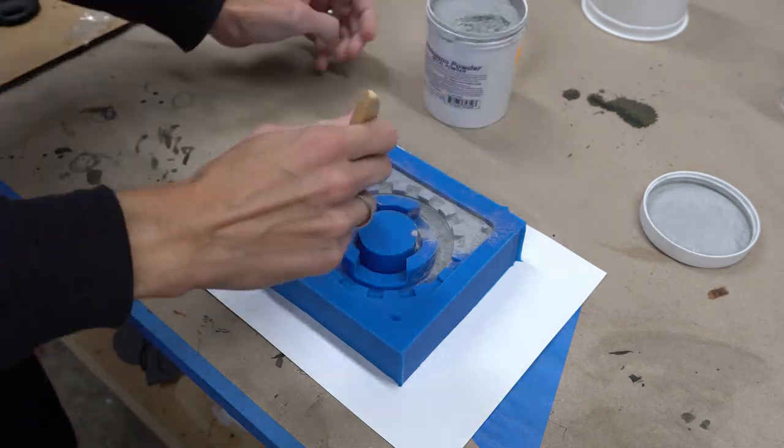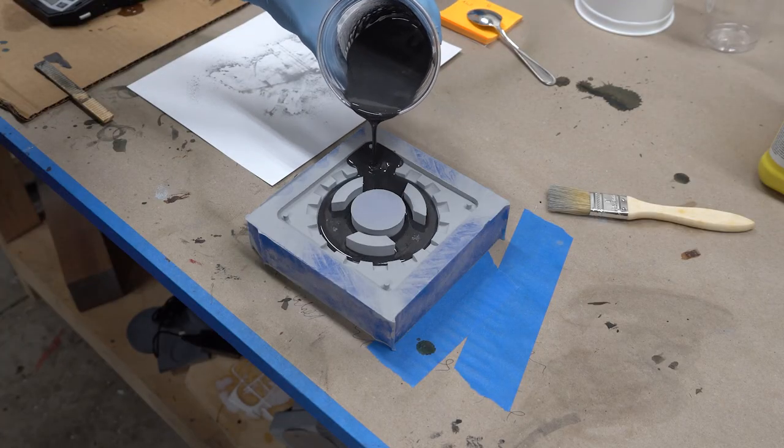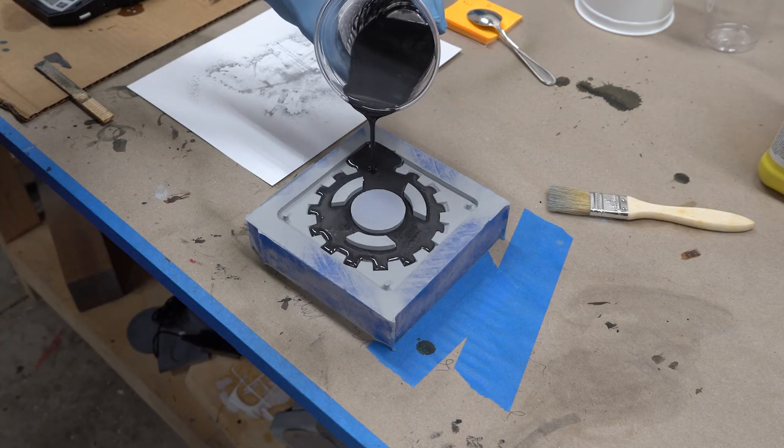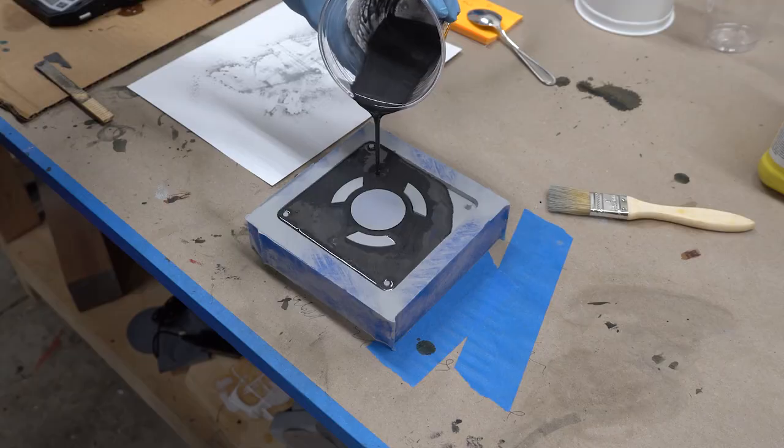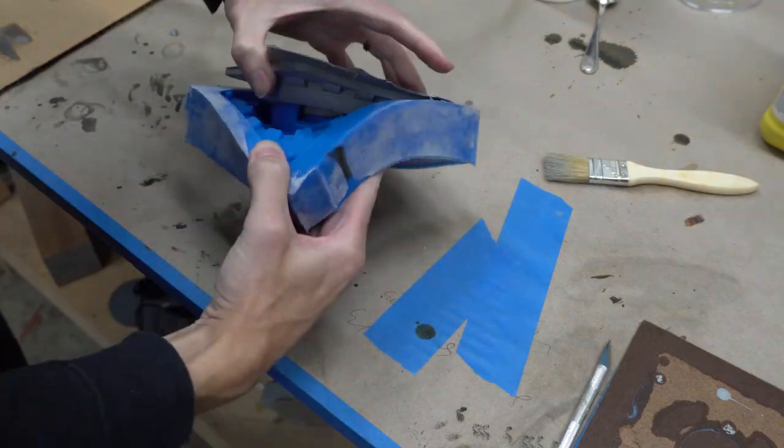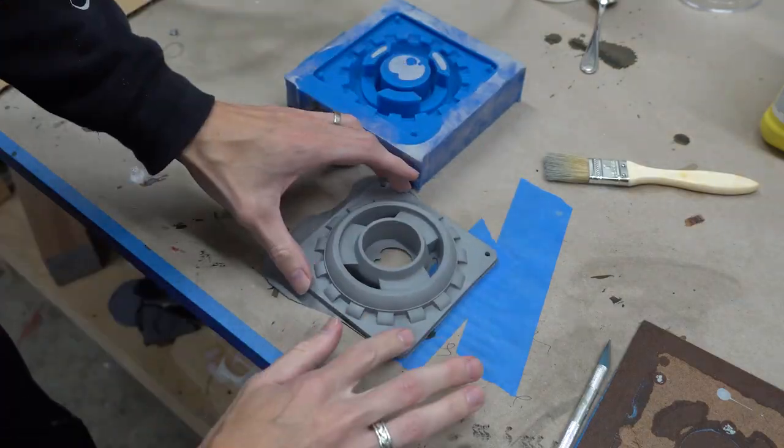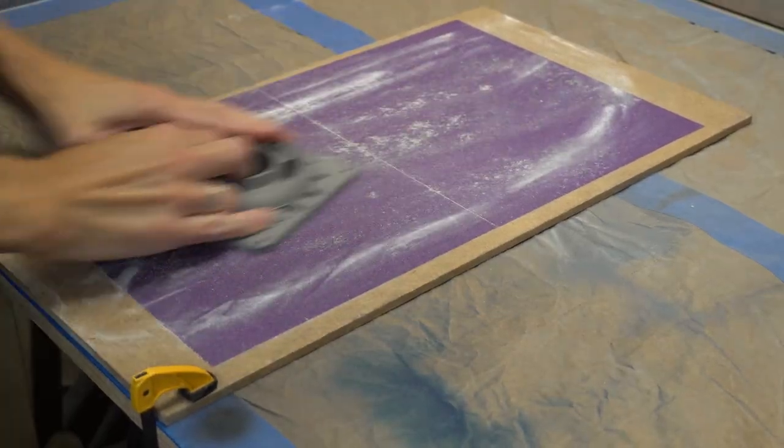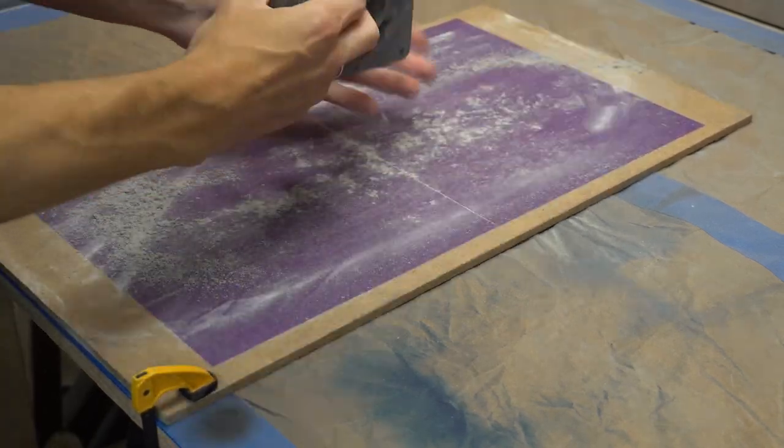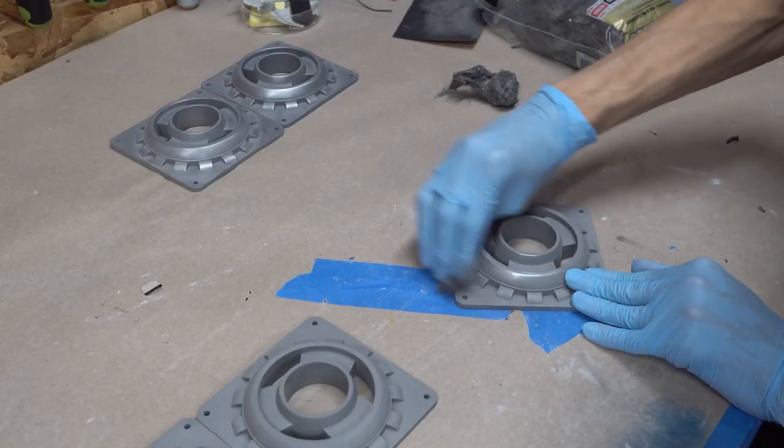Because I wanted the fan covers and plugs to look like they are made of metal, I cold cast them using aluminum powder. After curing, the parts just looked gray, but polishing them with some steel wool really brought out the shiny metal look.